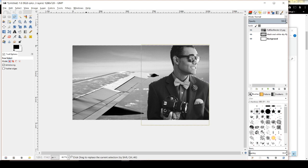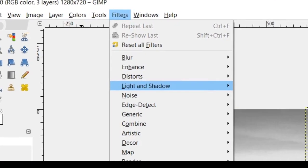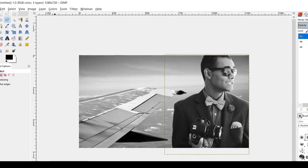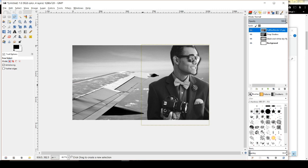To add a shadow, hit Ctrl+Shift+A to deselect. Then go to Filters, Light and Shadow, and Drop Shadow. Untick 'Allow Resizing' or your sizing will get all weird. This controls how big your shadow is going to be. Leave it and hit OK. You'll now notice on the right side of me, I'm slightly separated from the background — that's exactly the look I wanted.